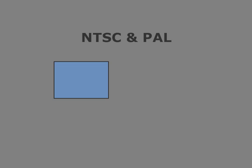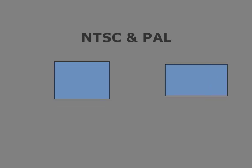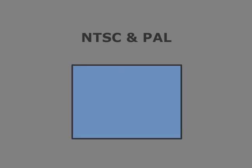NTSC and PAL both have full frame formats and widescreen formats. Full frame formats use a display aspect ratio of 4 to 3. Meaning the final image, after pixel aspect ratio consideration, has a width that is 1 and 1 third larger than its height. 4 to 3 simplifies to 1.3 repeated.